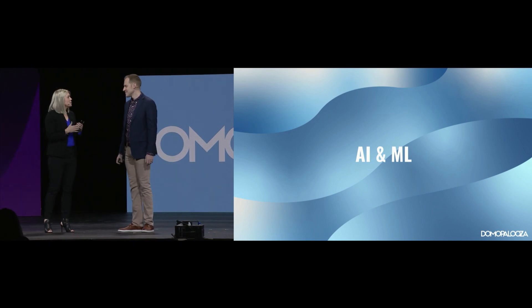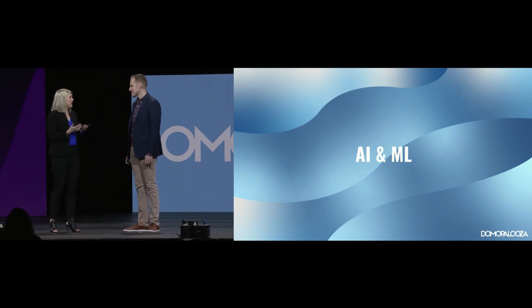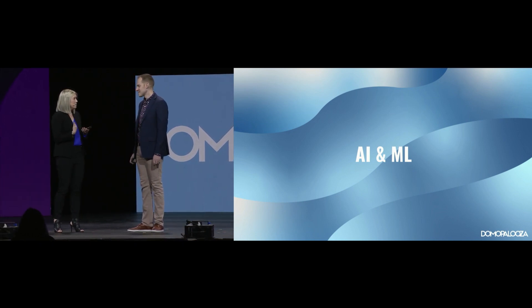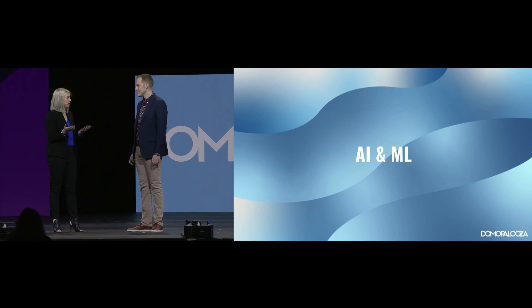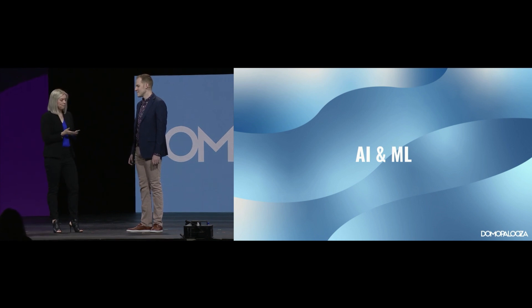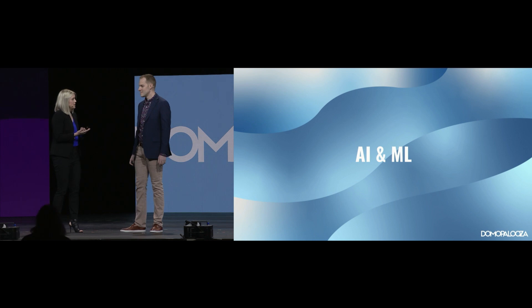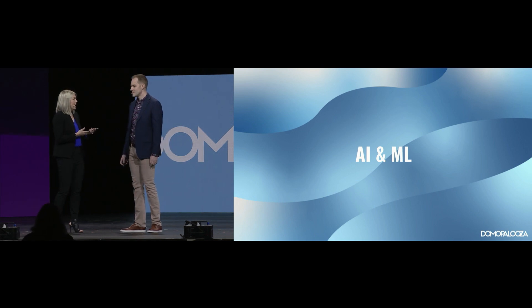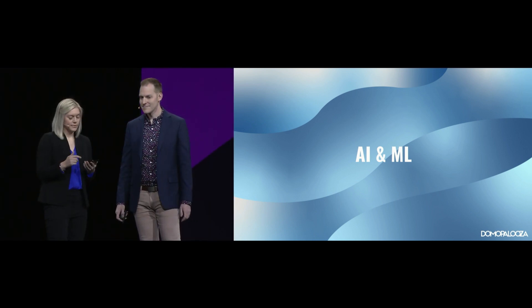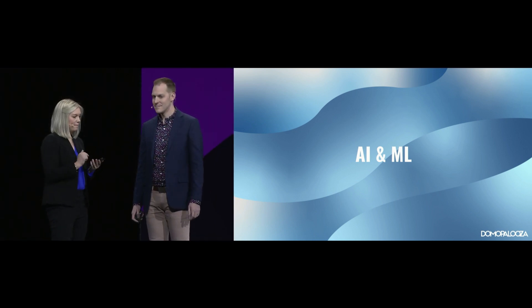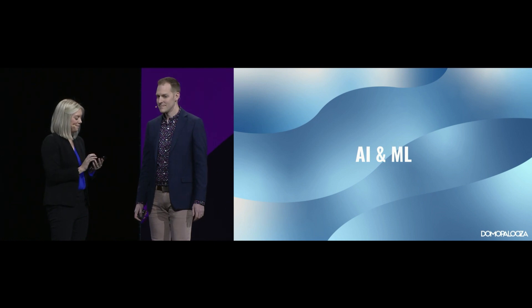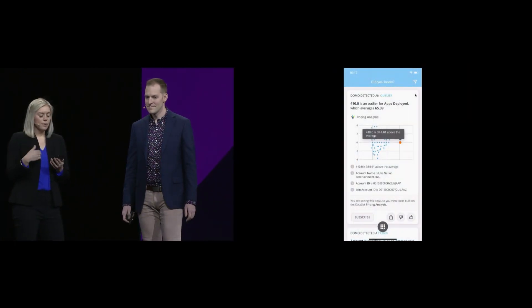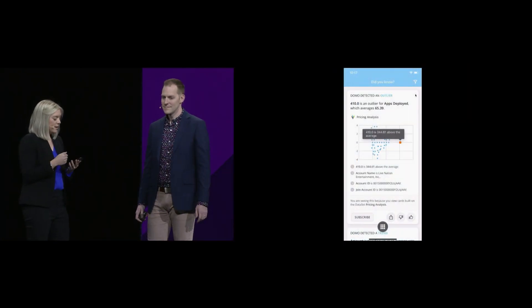Ben, I am so excited about Did You Know, and how it allows me to leverage machine learning in my day-to-day job at Domo. Josh spoke a little bit about this earlier today, and now I get to demo it for everybody here in the mobile app.